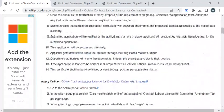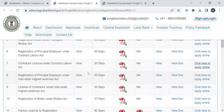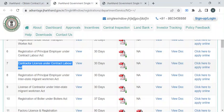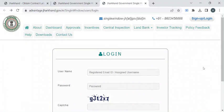To obtain a contract labor license in Jharkhand, you can apply online. The link is provided here — you can click on this link to reach the portal. In this page you have to click on 'Click here to apply online' against the contractor license under the Contract Labor Act.